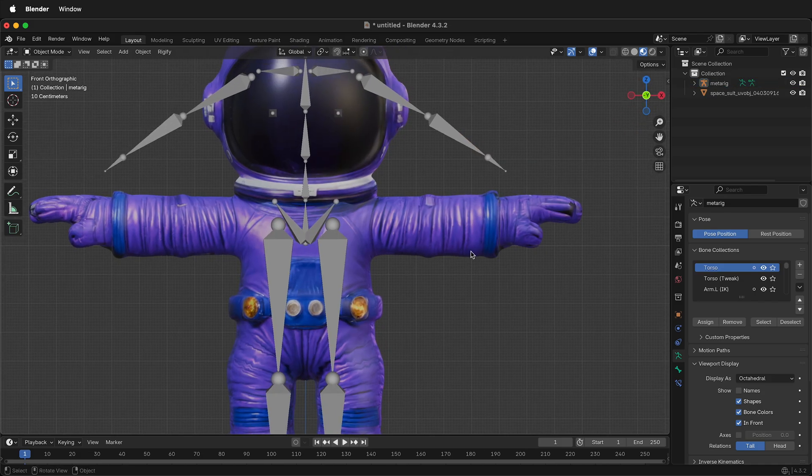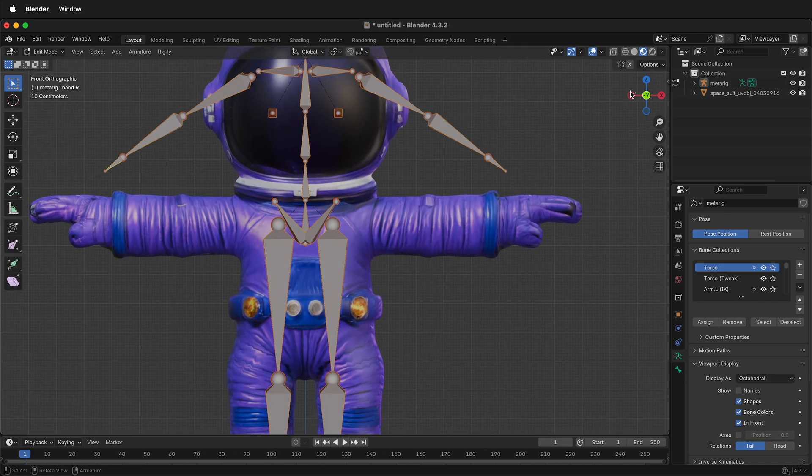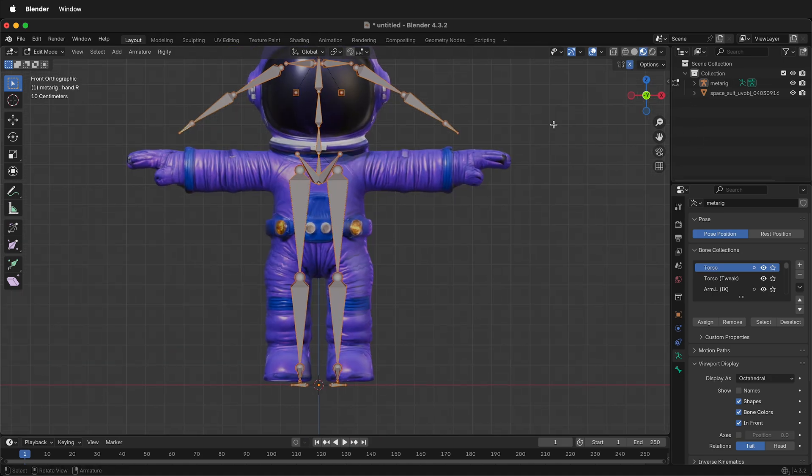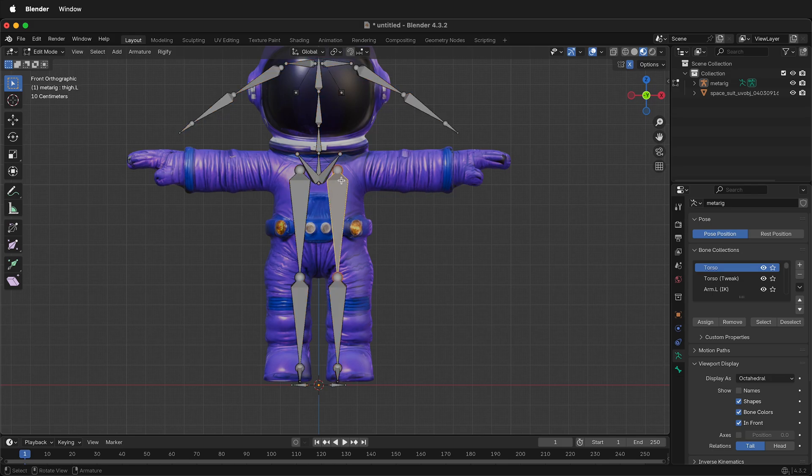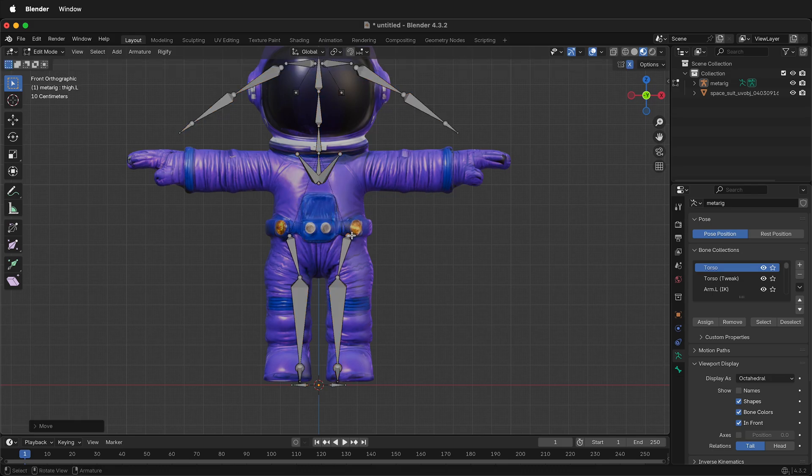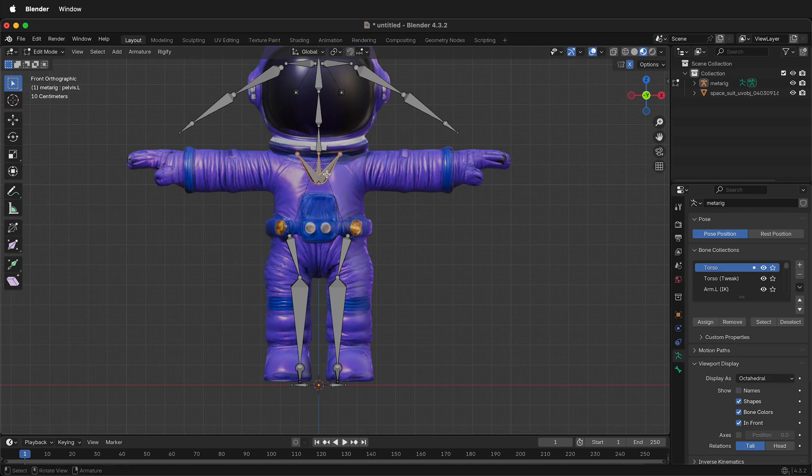Select Front View, then tab into Edit Mode, and often it makes sense to go ahead and select X Symmetry, or Y Symmetry, depending on how your character is laid out. That way, if I move one bone by pressing G, it moves it on the other side. So now we need to place everything where it goes.